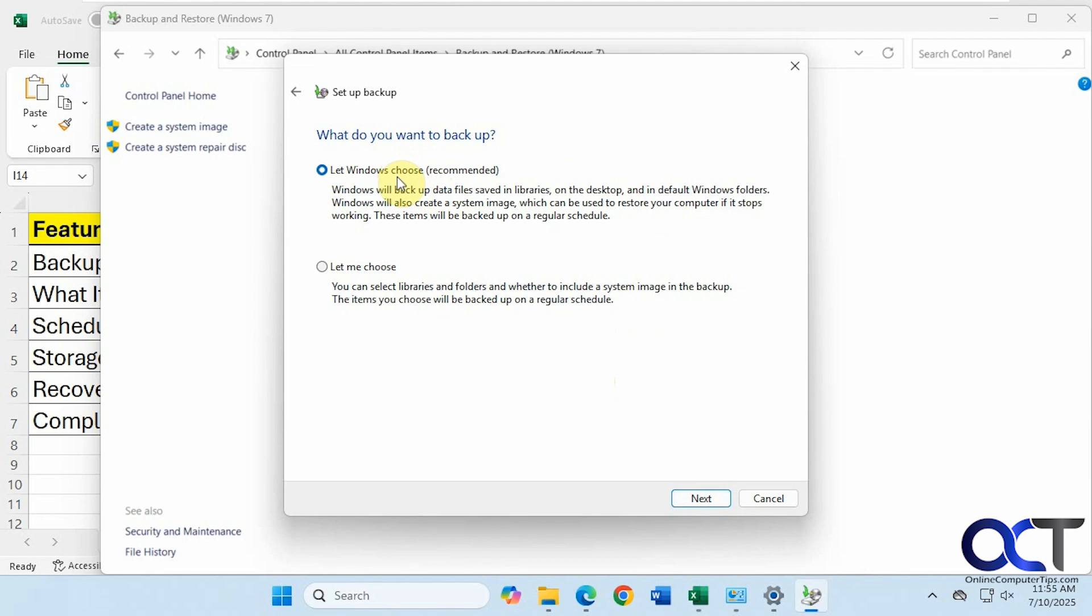All right, you could have Windows choose your files and folders. So you can see here it's going to save your libraries and the default Windows folders. And it's also going to create a system image, which you may not want it to do. So I would probably choose the Let Me Choose option here.